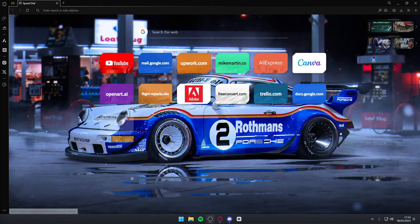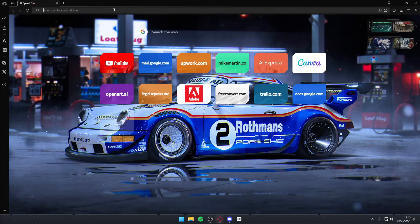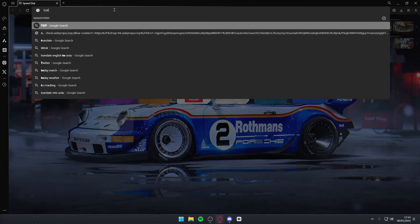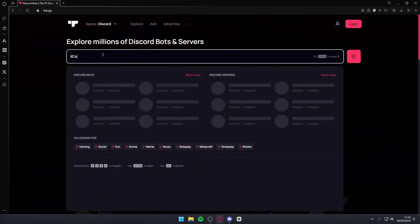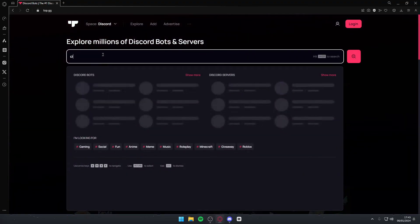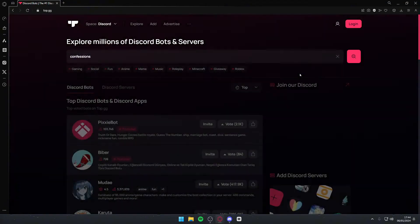To do so, you simply want to open up a new tab of your browser and then search for top.gg. Once you do so, you want to search for Confessions bot in the search bar. Right up here in the search bar, you simply want to type in confession and then hit enter.